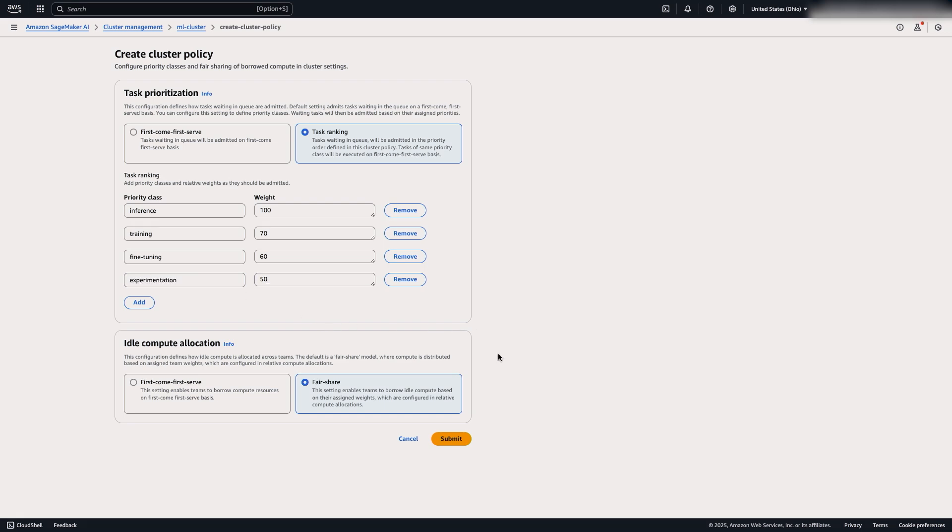In idle compute allocation, you can use either first come, first serve, or fair share, which will check against the team weight that we set up in the next step.